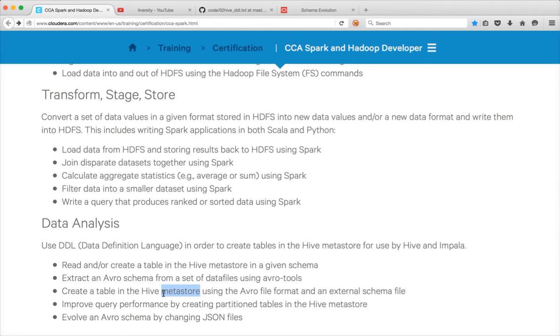So here there are two things. One, the data file format itself. The data should be in Avro file format and then it should be pointing to an external schema file.